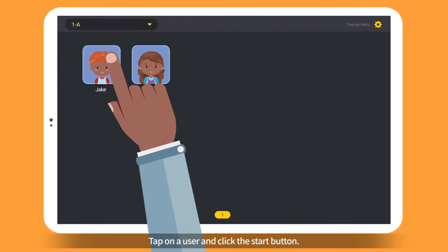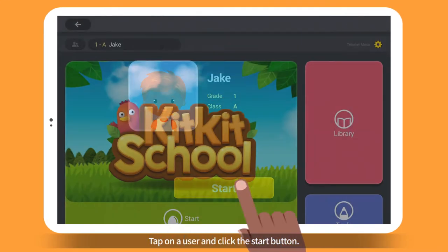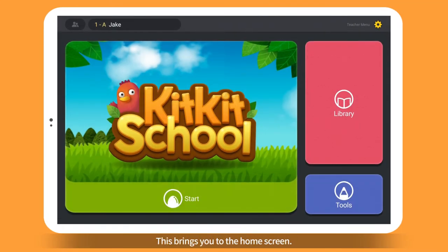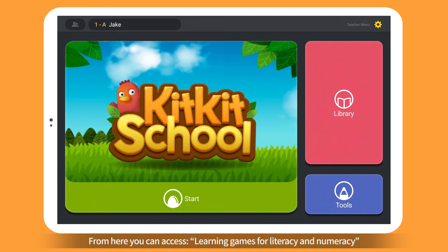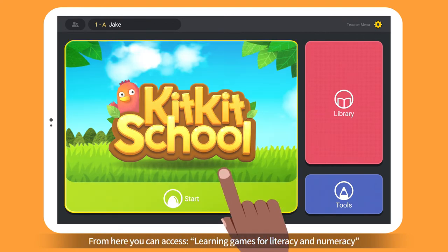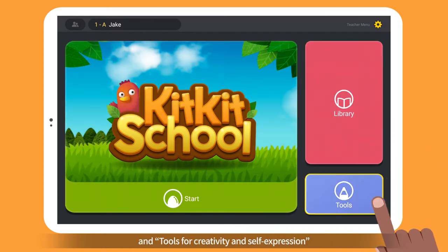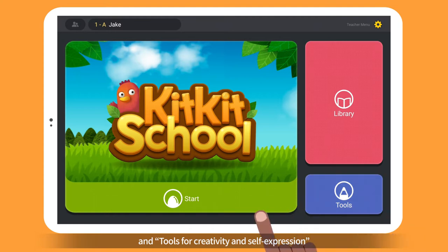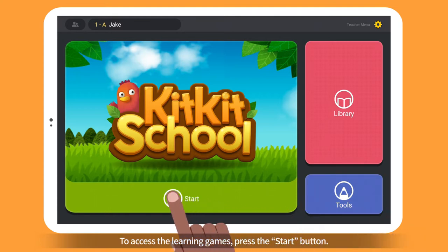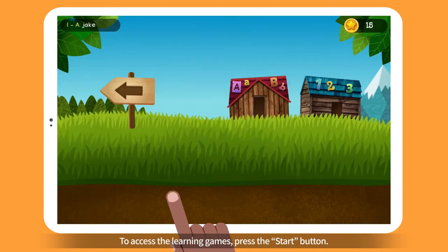Tap on a user and click the Start button. This brings you to the home screen. From here, you can access Learning Games for Literacy and Numeracy, a library with books and videos, and Tools for Creativity and Self-Expression. To access the Learning Games, press the Start button.